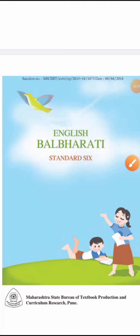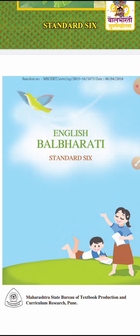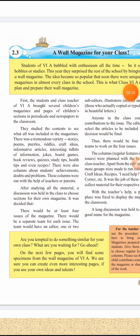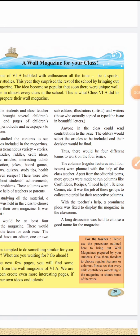Good morning, dear students of standard 6. I have come with another subject from your English Balbharati textbook. First of all, open your English textbook. Come to lesson number 2.3 and page number 29.